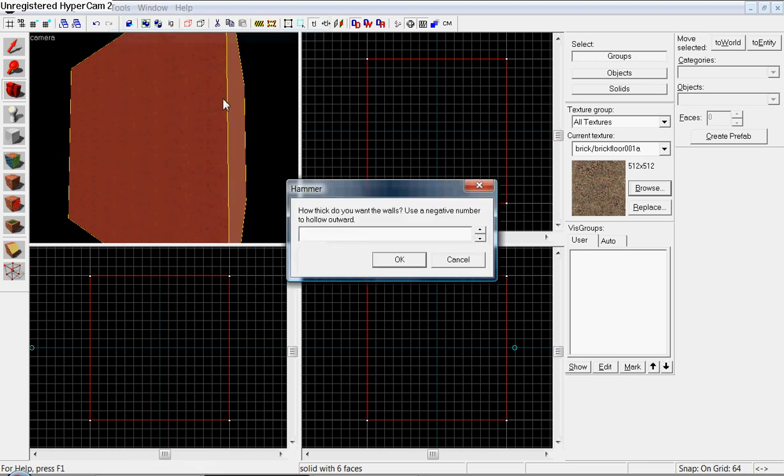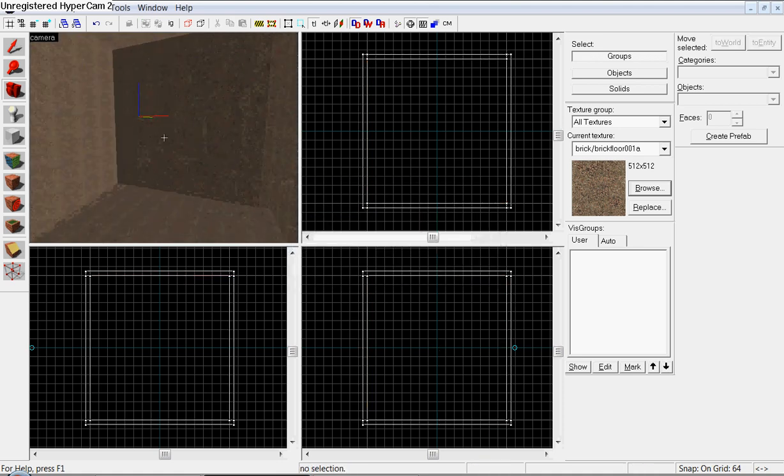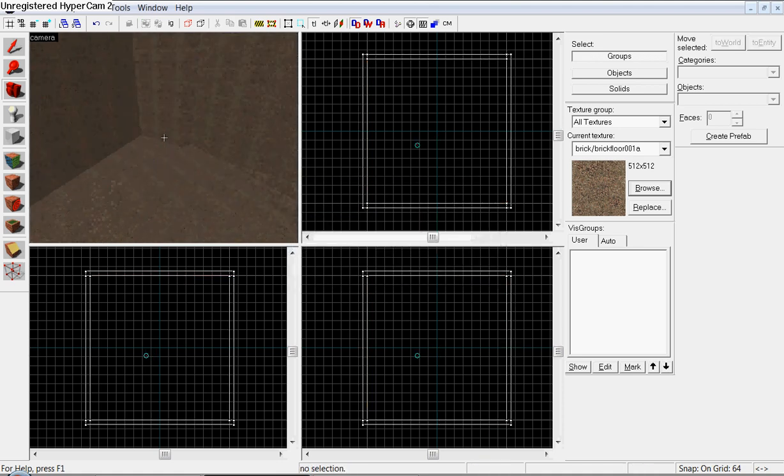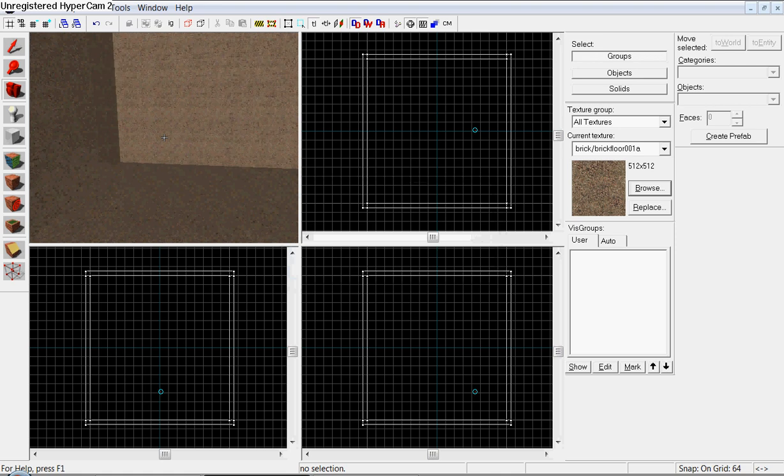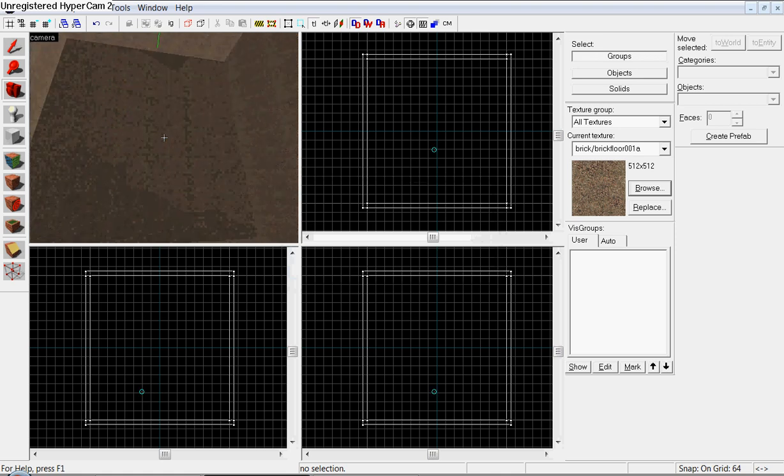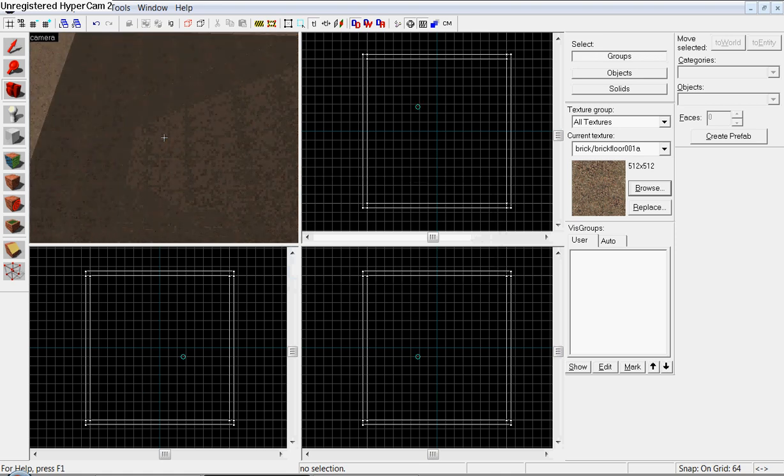I like it negative 32, so the players have more space. Then, this is what it should look like inside.